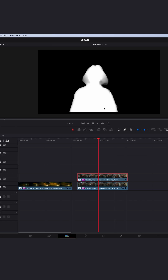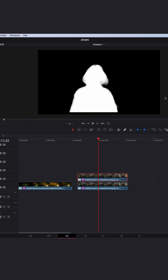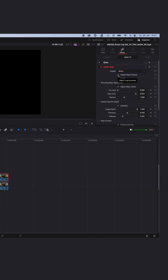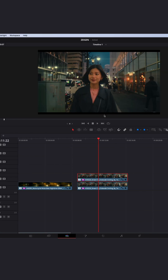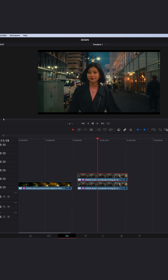The subject you want to isolate from the background has to be white and the background has to be black. To adjust this, you can use the Far or Near Limit — make everything you want to see white, everything you don't want to see black. Then just turn off the Depth Map preview, and as you can see, the flares won't affect her face — the flares only affect the background of your image.